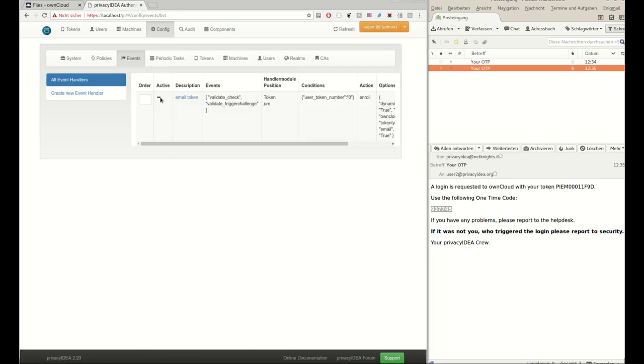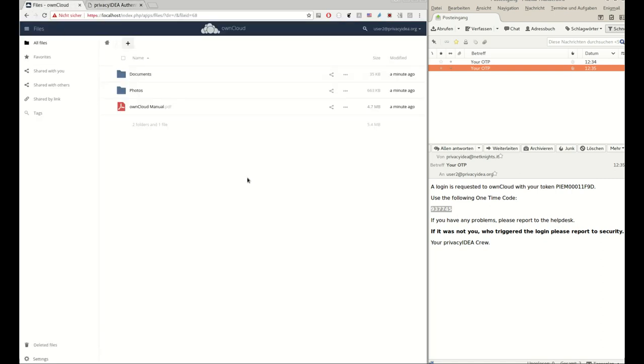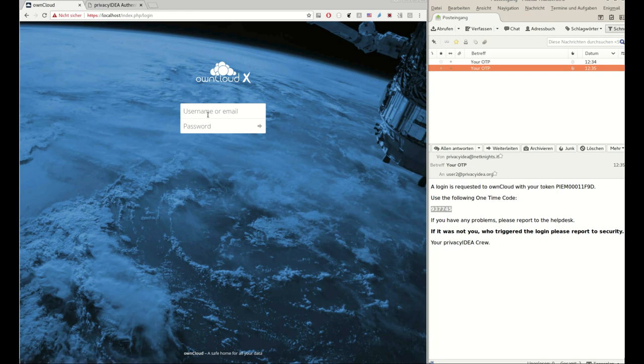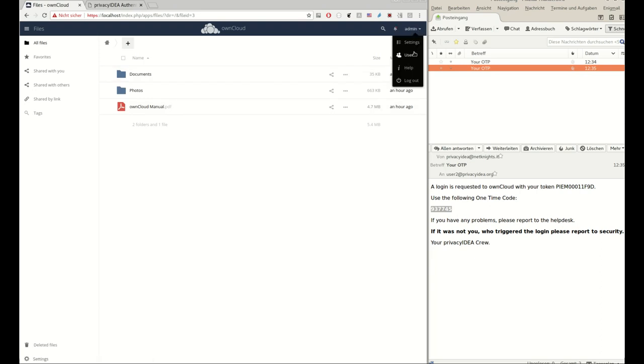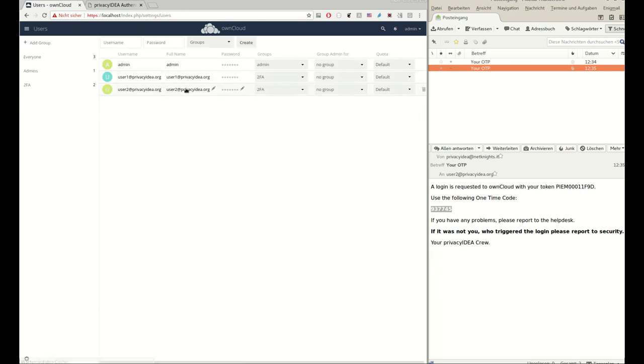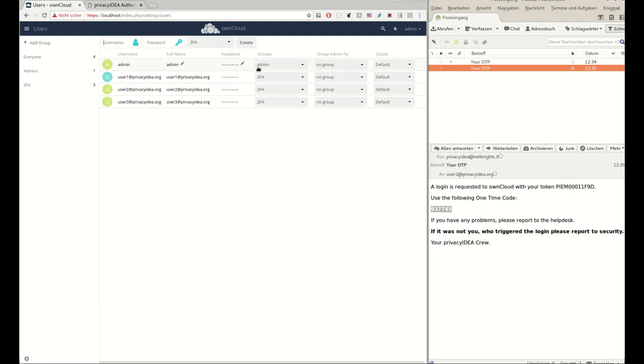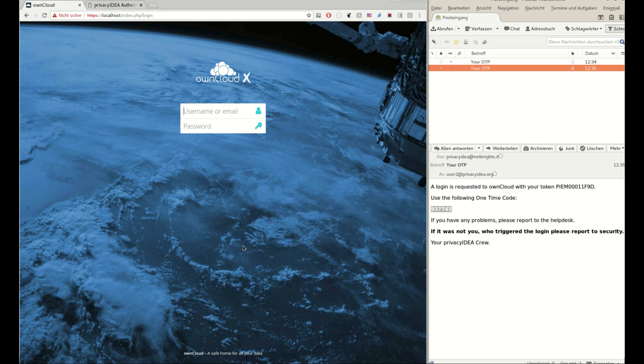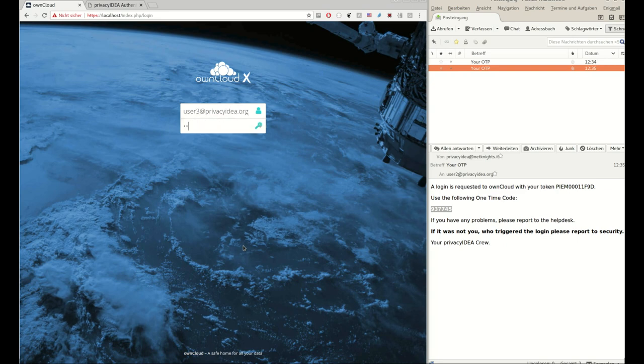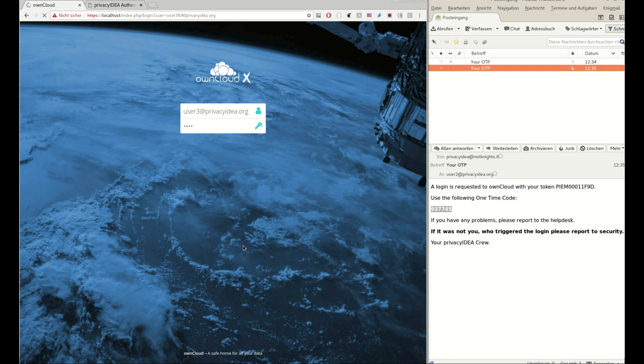Now we can see how this will actually look like. The administrator in OwnCloud creates a new user in the group two FA. This is all he has to do. Now this new user will go and log in to OwnCloud. OwnCloud will send the API request to Privacy Idea. The pre event handler will kick in. It will create an email token. And this very email token will be used immediately for logging in.